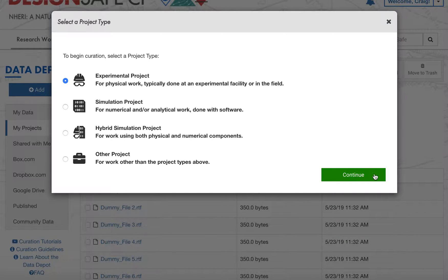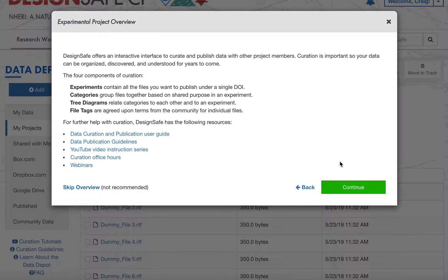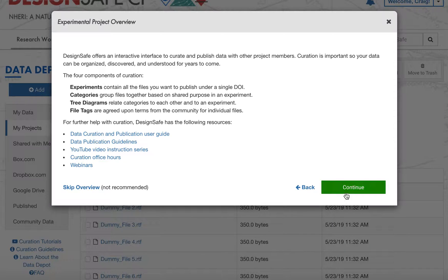When you click continue, you will be walked through an overview of the curation process. Much of this is covered in these videos, but the most important screen is a diagram of the data model.